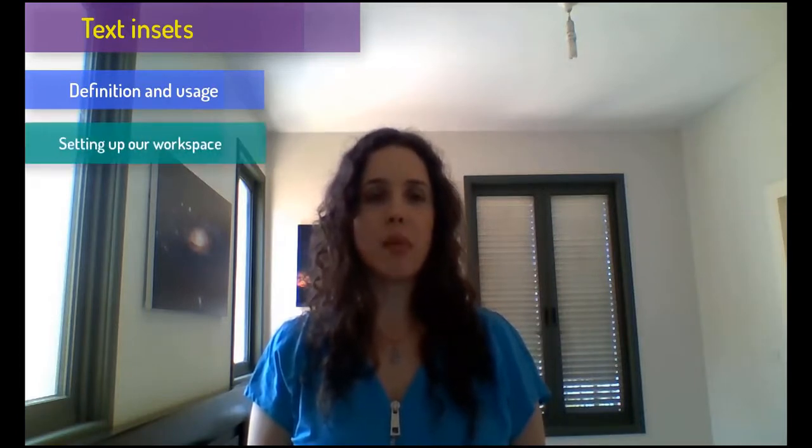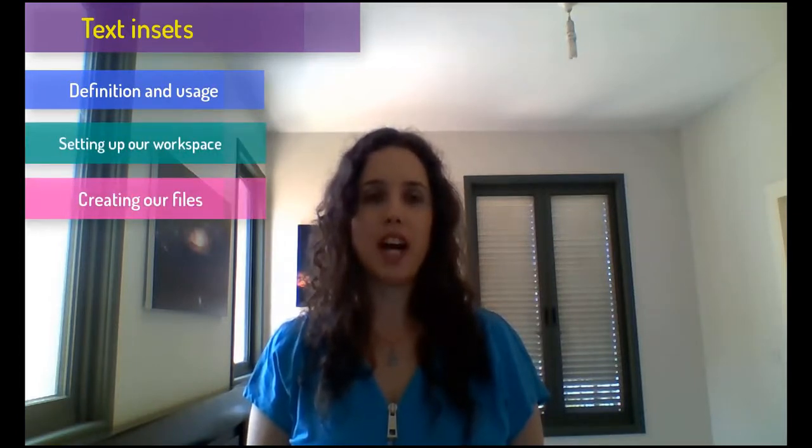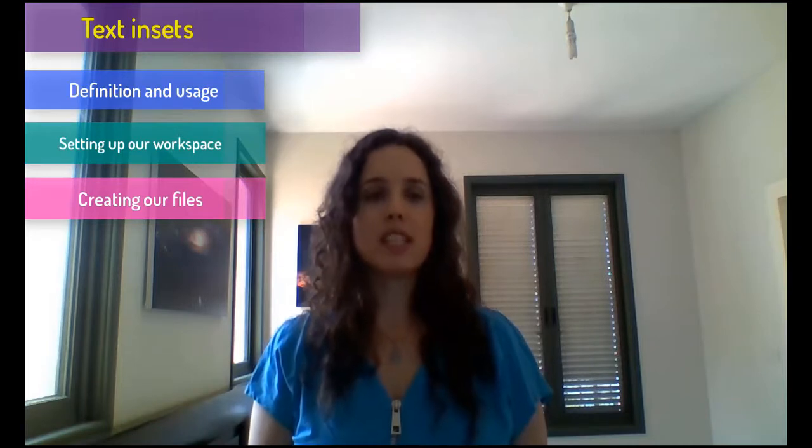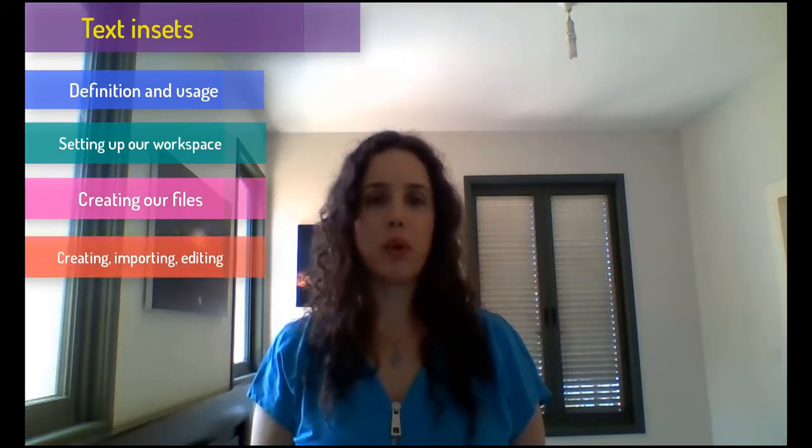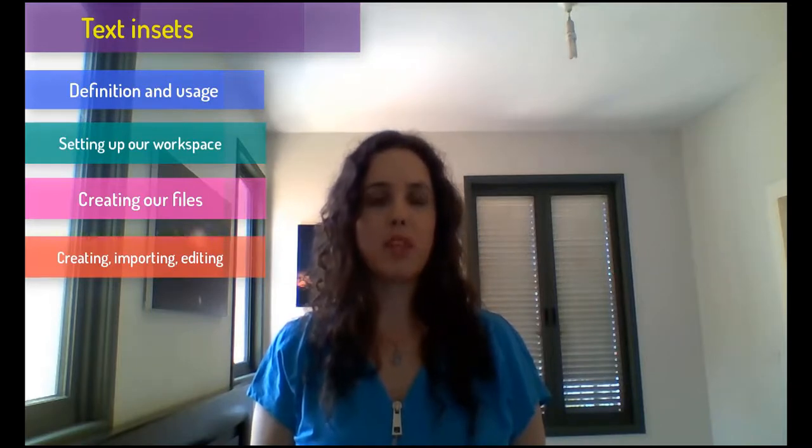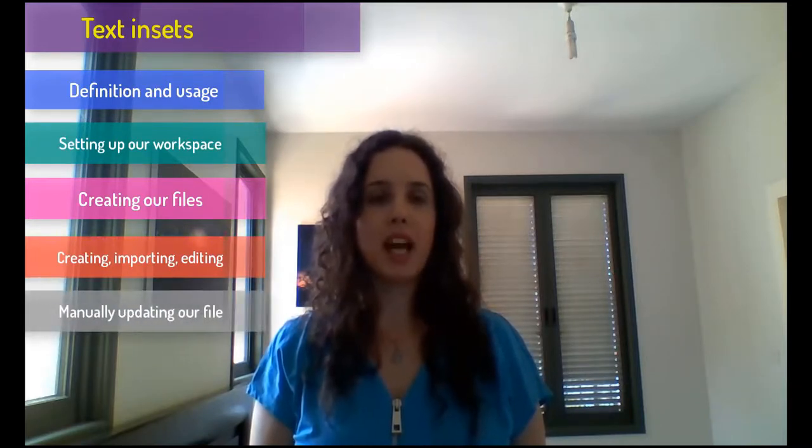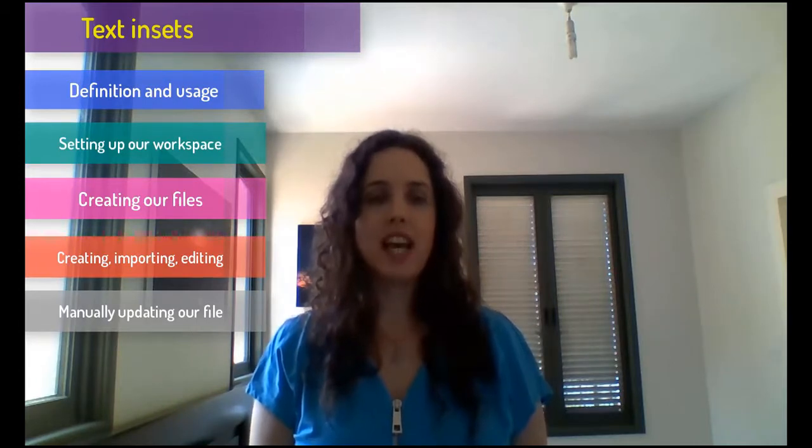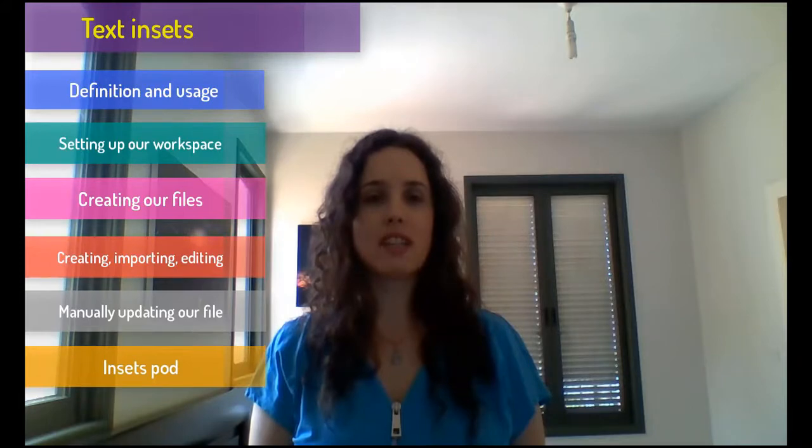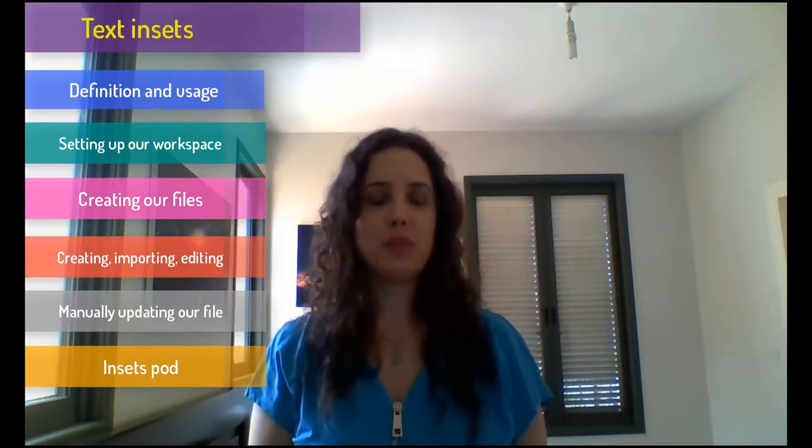We'll begin our lesson today by defining text insets and their usage, then move on to setting up our workspace and creating our files. Our work with text insets will consist of creating, importing, and editing a text inset. We'll then manually update our external file to reflect our text inset edits and conclude today's lesson by exploring the insets pod. Without further ado, let's dive right in.